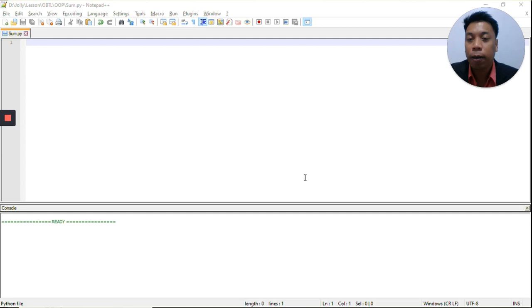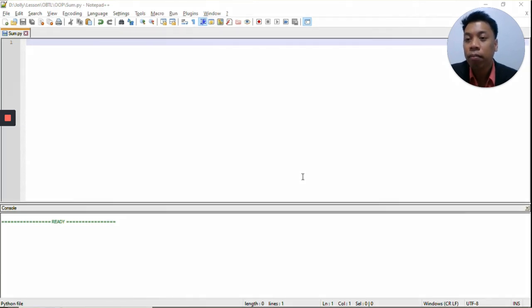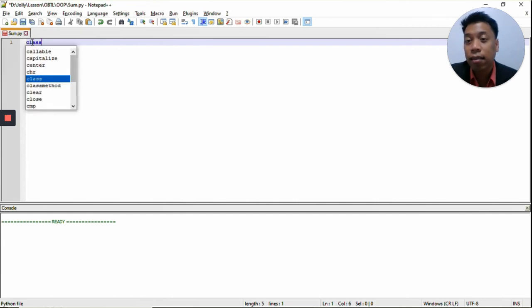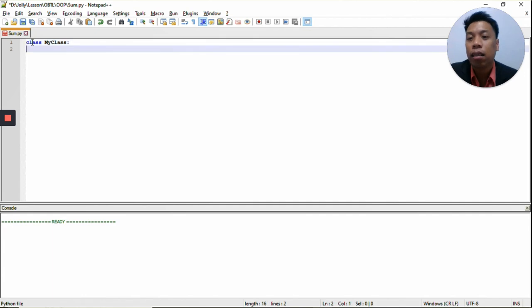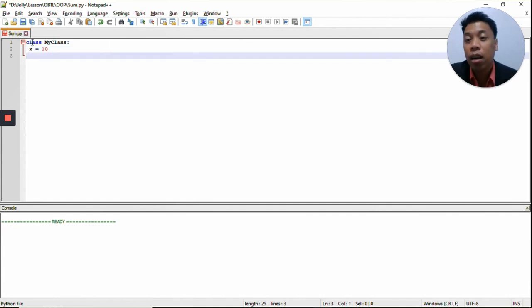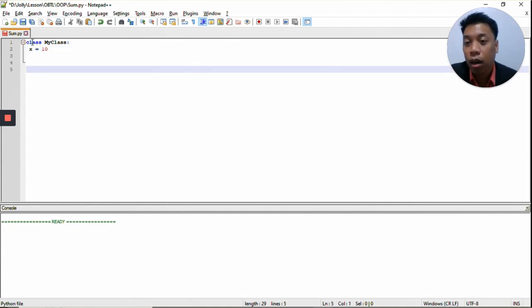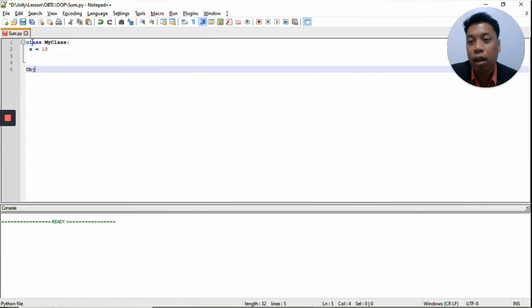Now let's try using class and object in Python. So again, we create a class using the keyword class. Then the name of the class, MyClass, colon — the property is X equals 10. Now we're going to create an object. The name of the object — so that we will not be confused — we'll just use OBJ.